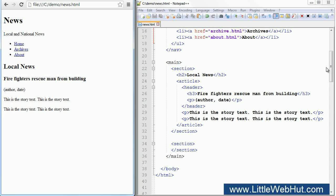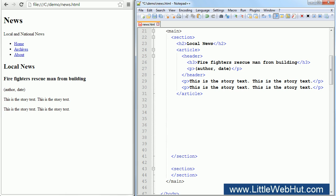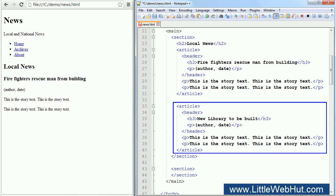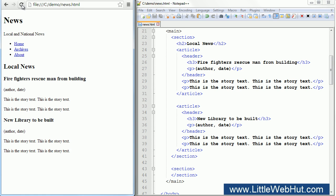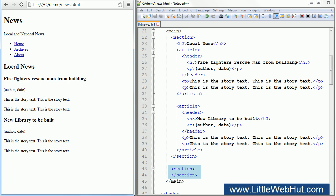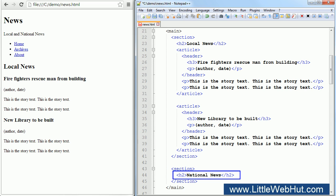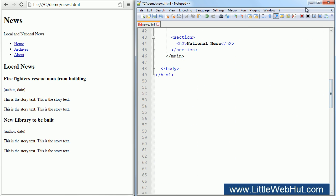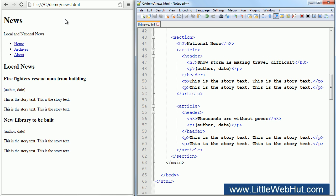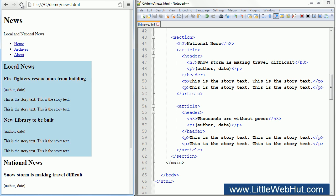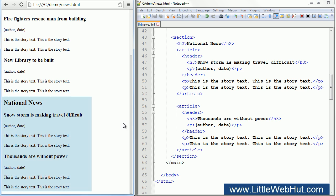Now let's add a second news story. This has the same elements as above but with a different news story. This is the first news story and this is the second one. We're using our second section element for national news. We'll begin this section with a heading element to identify it. Now let's add two news stories just like we did above. Here is the local news section with our two news stories, and here is the national news section with two news stories.